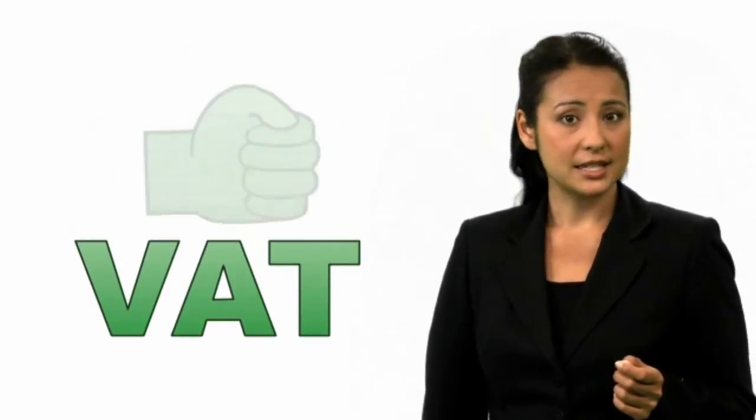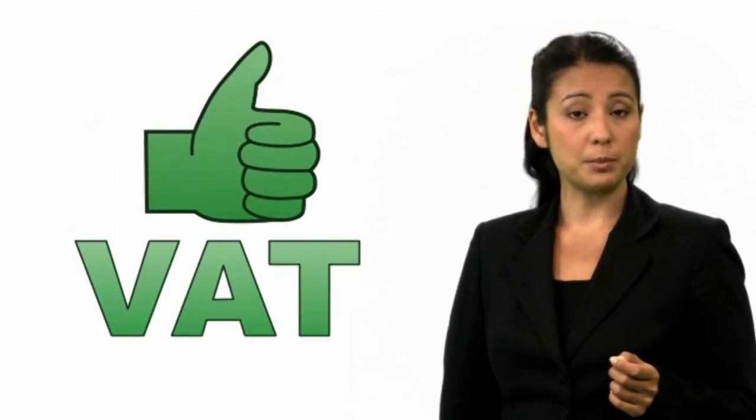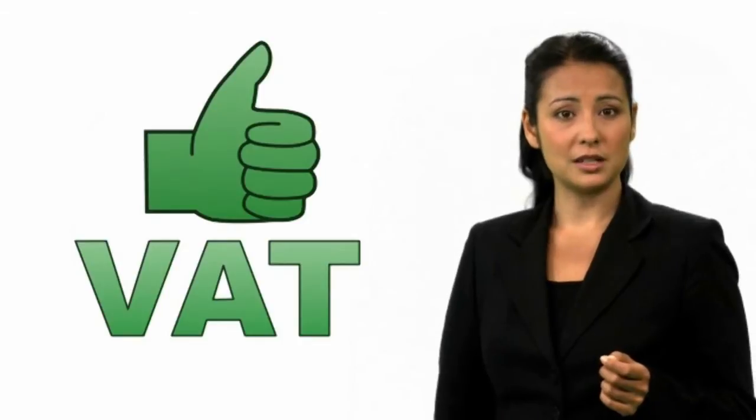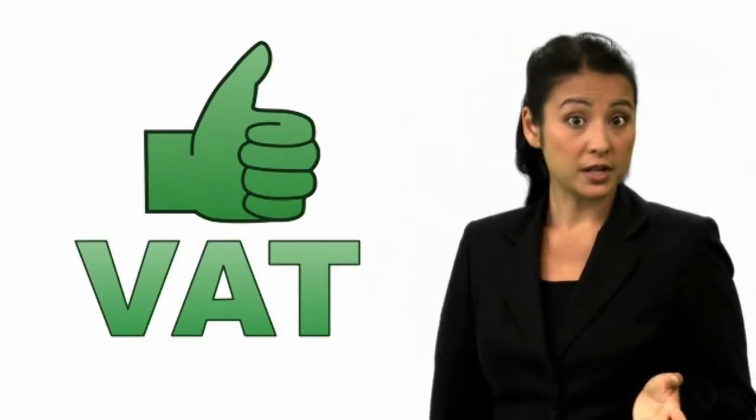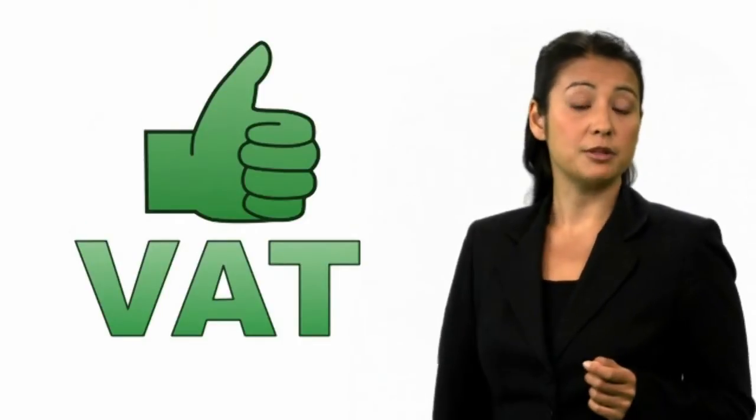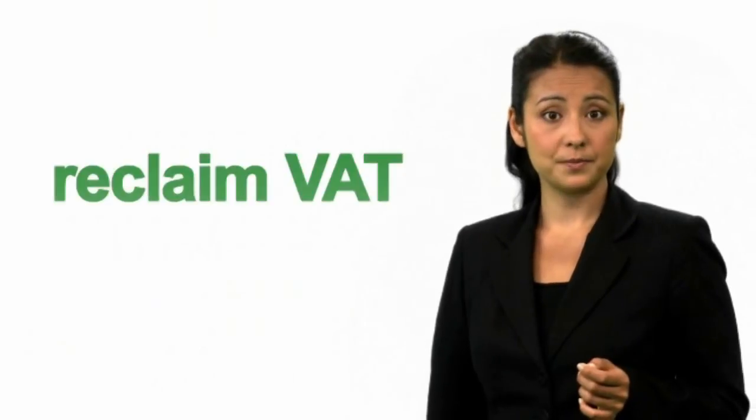Being VAT registered could help your business seem more trustworthy, and some suppliers prefer to deal with VAT registered businesses. Remember though, that being VAT registered will increase the price you charge to your customers.